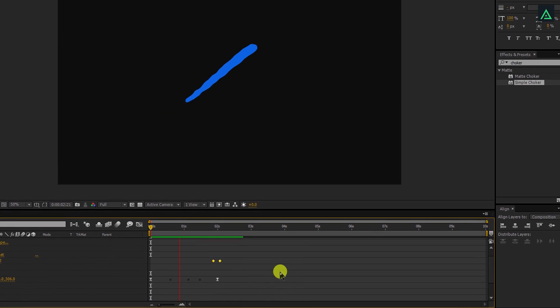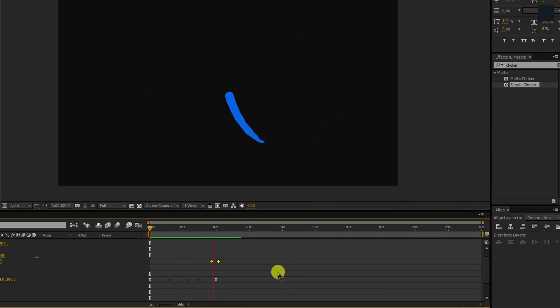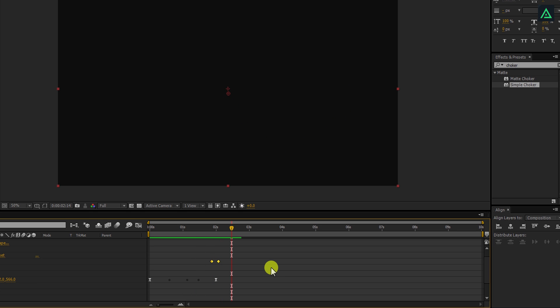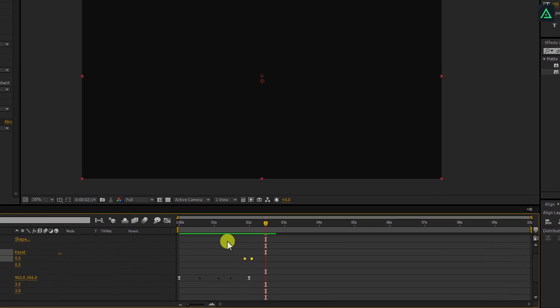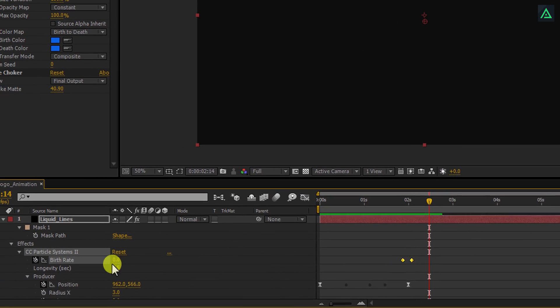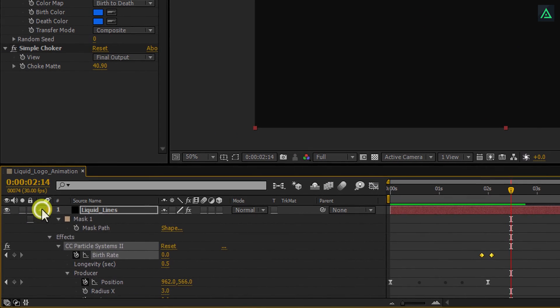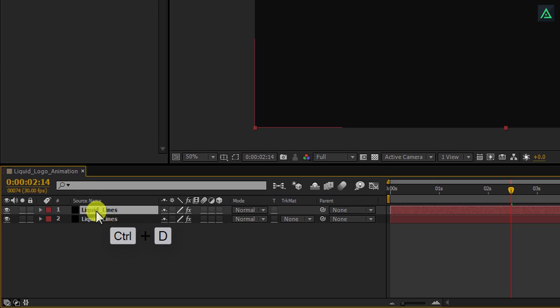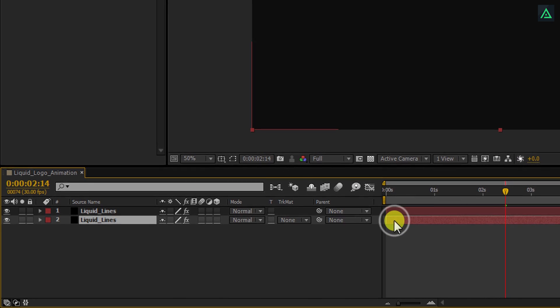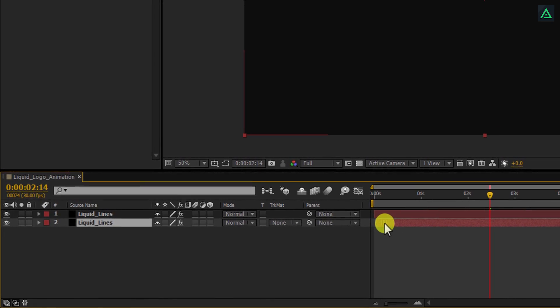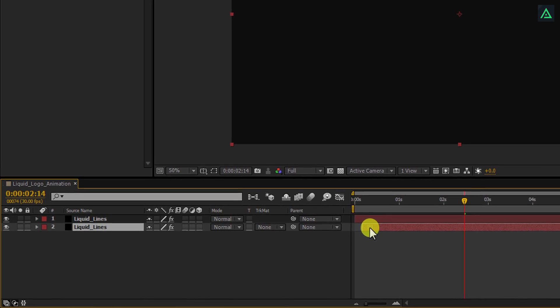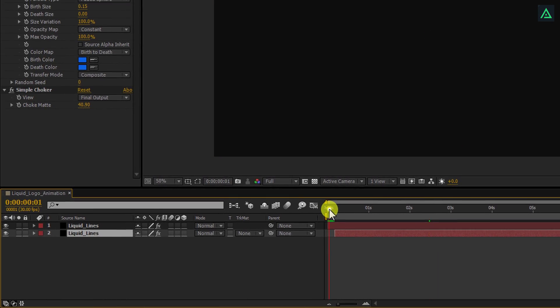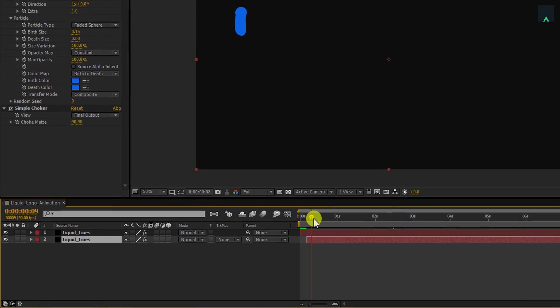Ram preview this and see if you're happy with it. This looks good to me. Let's make another copy of it to make some extra details. Select your layer and press CTRL plus D to make a duplicate. I'm dragging the bottom layer to the right so that they have different animation timing. Perfect.